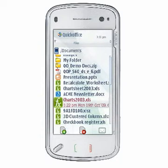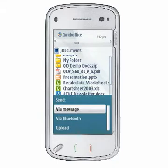Depending on your device capabilities, configuration, and network connectivity, the QuickOffice File Manager allows you to use your device's messaging, email, Bluetooth, Infrared, Mail for Exchange, or file upload capabilities to send your documents to other people, devices, and computers. To see the options that are available to you, select a file and choose Options, File, Send.